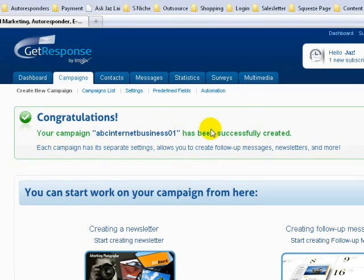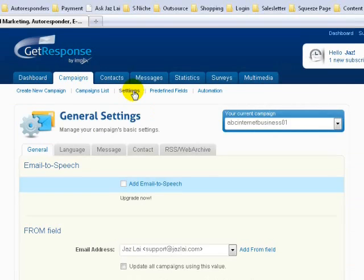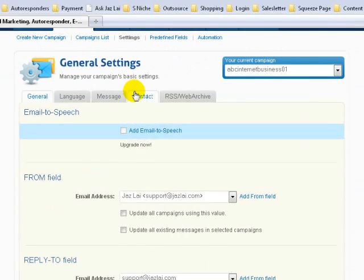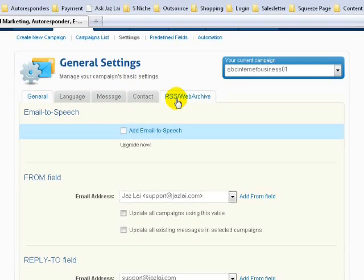The next thing we need to do is the settings. Click on Settings. As you can see, there are five settings we need to go through: General, Language, Message, Contact, and RSS.